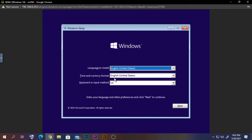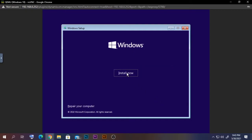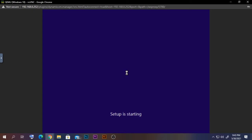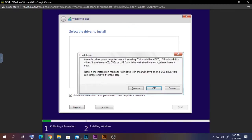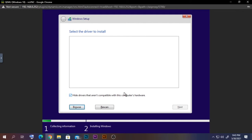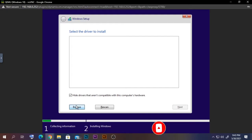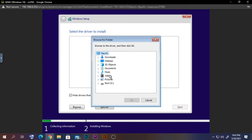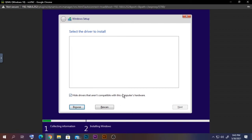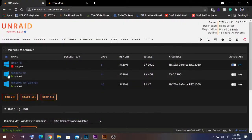Once you're in the installer, select your language and currency settings — I'll leave them as default — and click Next, then Install. You may get an error here because the hard drive is virtual, not physical. Windows can't detect it without the right driver, which is why we downloaded the VirtIO ISO.